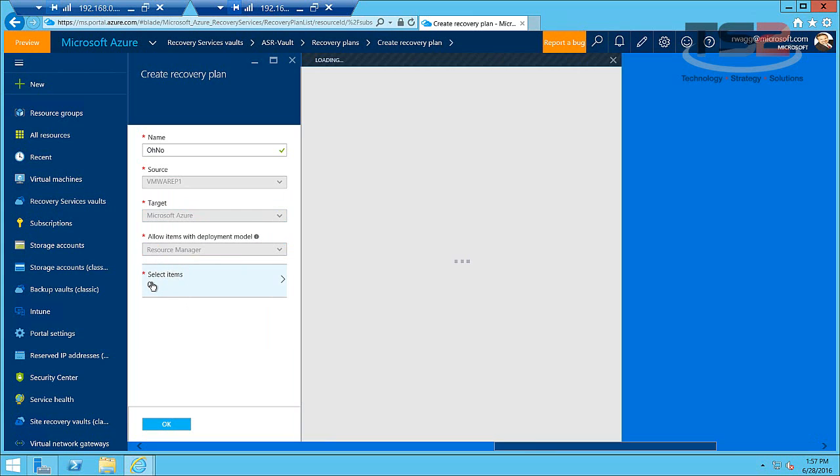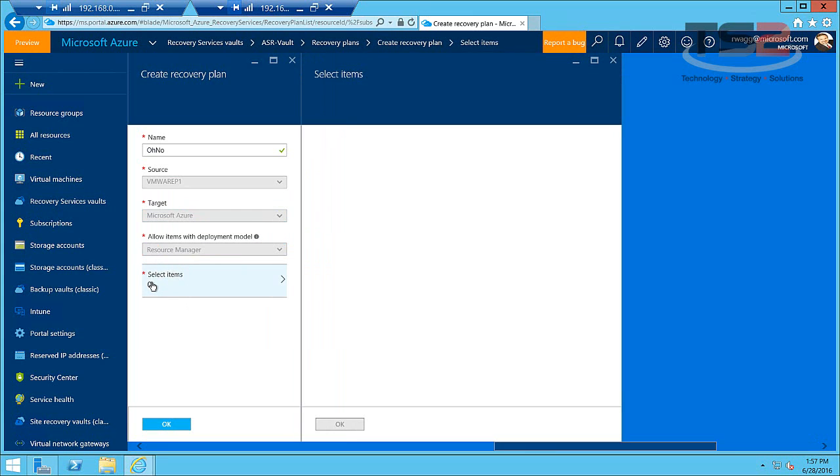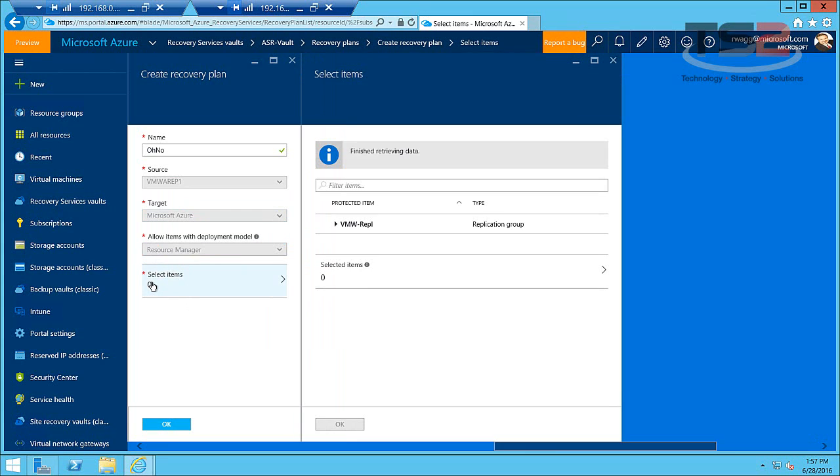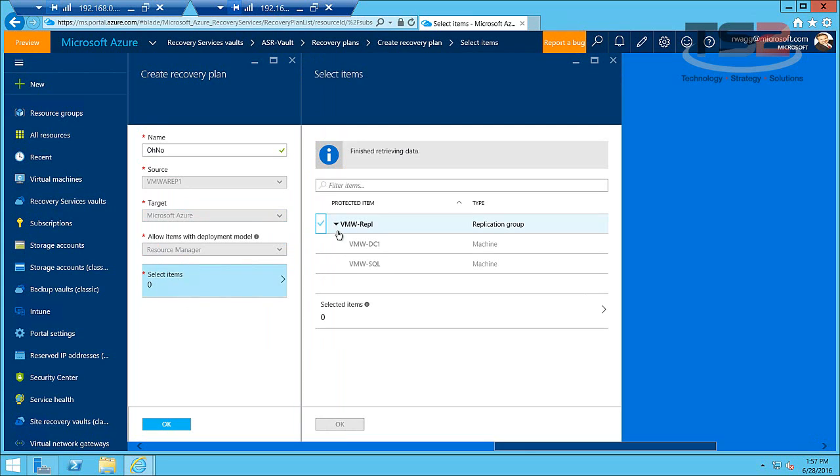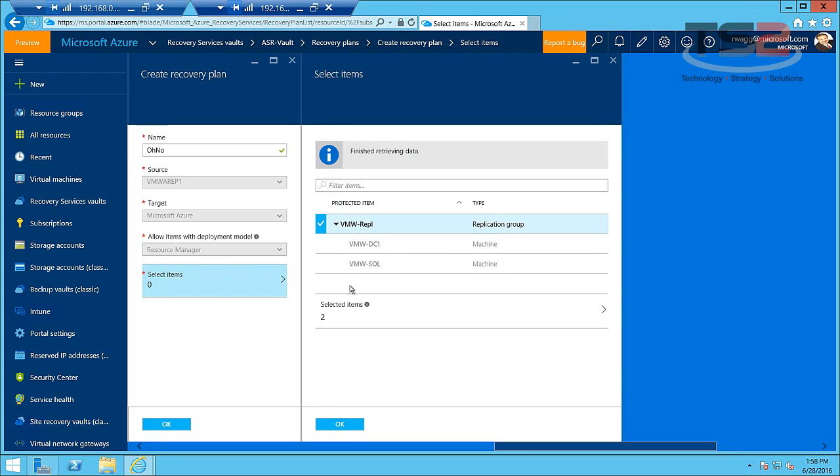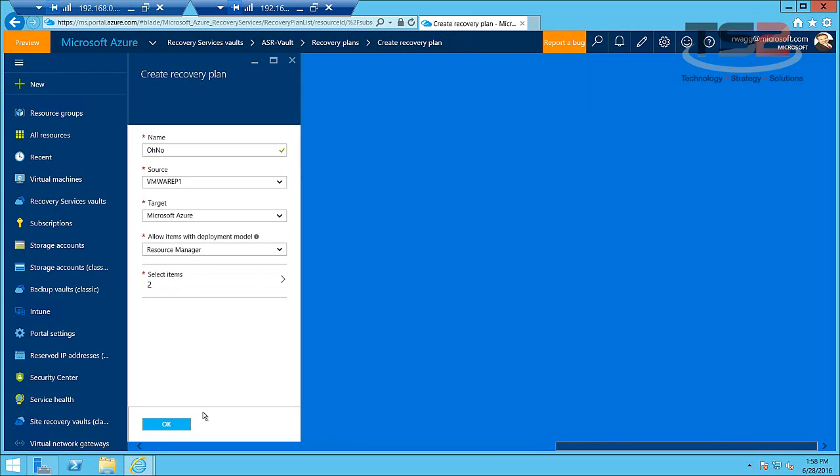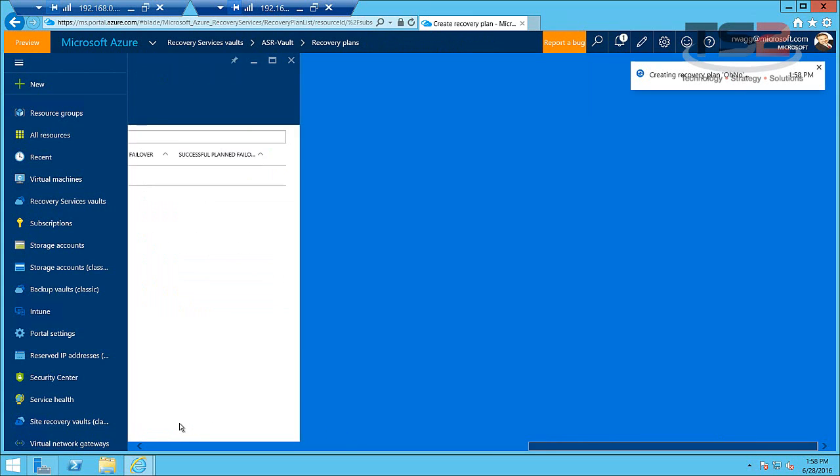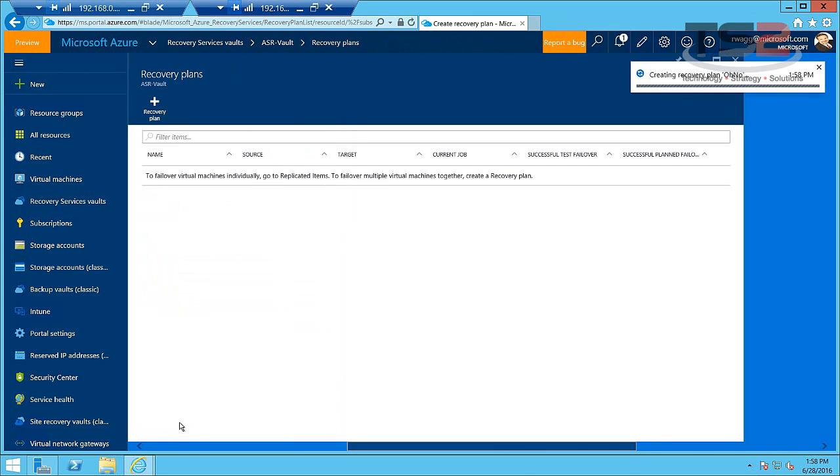Now we need to select what items we're going to fail over in this recovery plan. Take note that we can grab the whole replication group. We can't grab individual items though because we asked that these replication groups be failed over together. Click OK here then OK here and we'll go ahead and create that recovery plan.